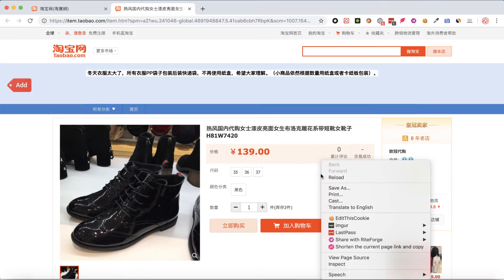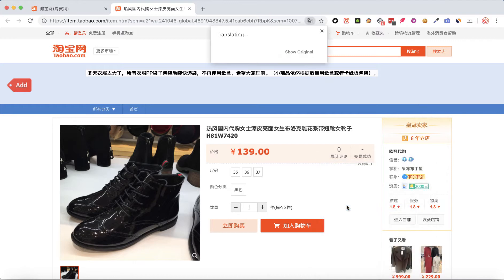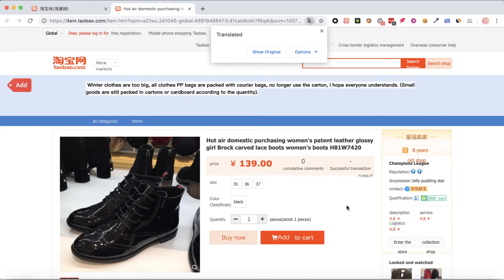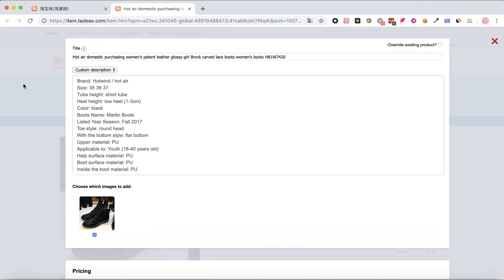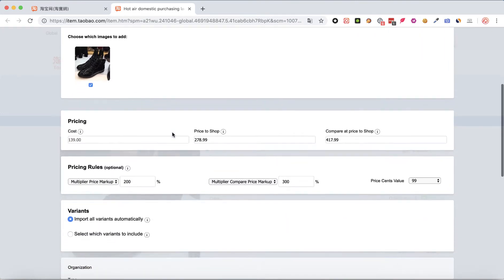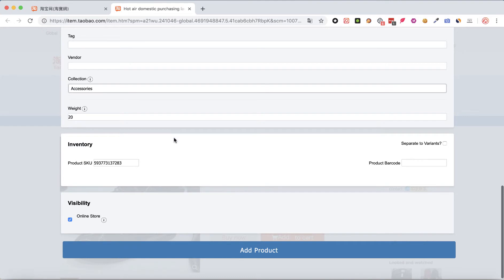Click the add button. You can change the title, description, and pricing. When you're done, click the 'Add Product' button.